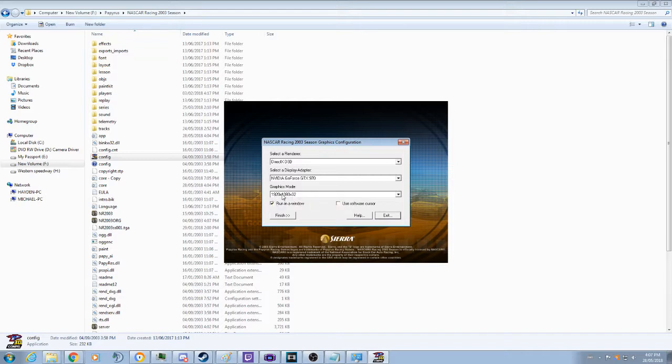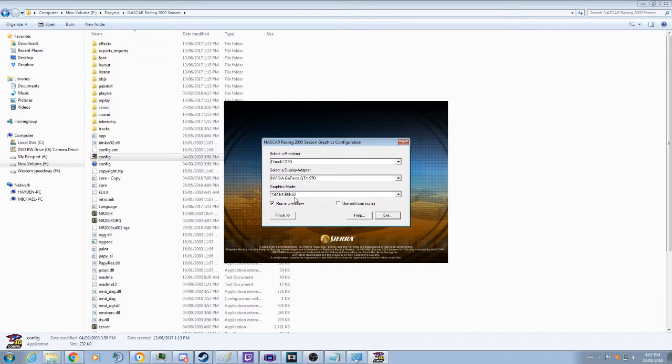We are going to times it by 4. Then we are going to times it by the screen width, which I have as 1,080, times by the bits per pixel here, which is the 32 here.